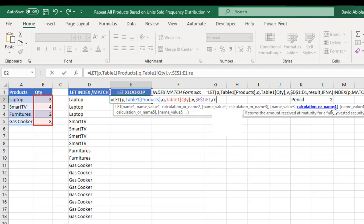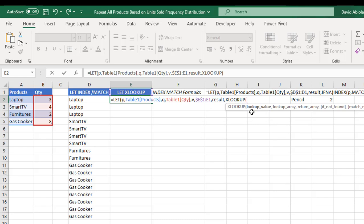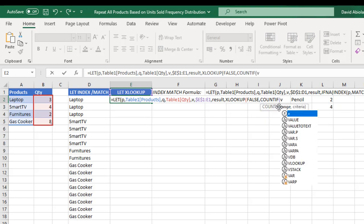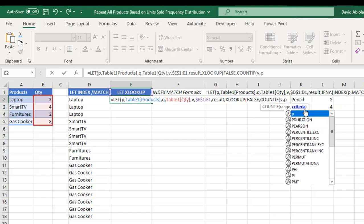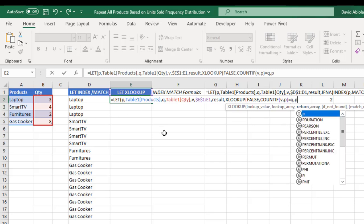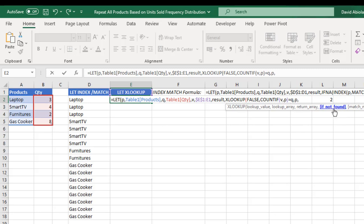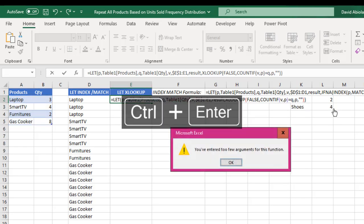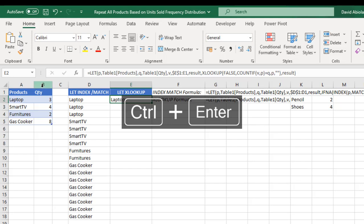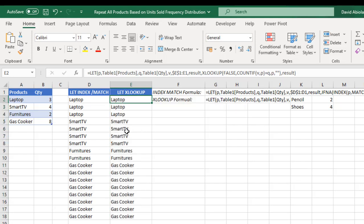For name 4, I'll call it 'result'. My calculation will use the XLOOKUP function, one of the new functions in Excel. The lookup value is FALSE, just like we did with INDEX/MATCH. The lookup array will use COUNTIF — the range is the placeholder V, and the criteria is the product P. I check whether it equals quantity Q. The return array will be P — the products. For if-not-found, we want nothing — double quote with nothing in between. Close XLOOKUP, then close LET, type in the result name, and Control Enter. That returned 'Laptop' — amazing! Copying the formula down gives the same result: the same products based on quantity sold.